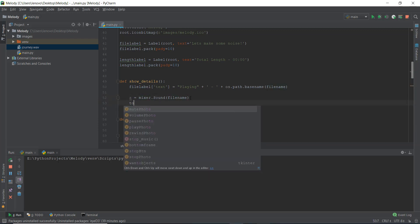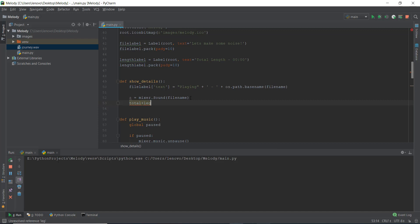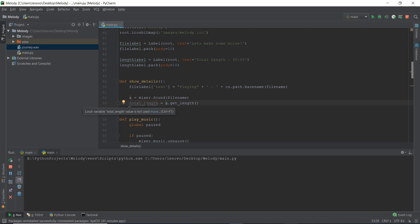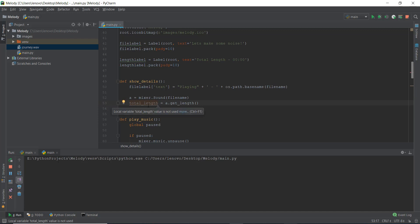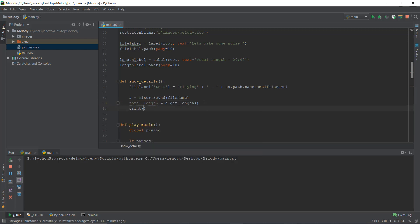And then to get the length, we are going to create a variable called total_length and store the length of the sound. For that, we can just write a.get_length(). This will store the length — let me write an underscore so we can read it as total_length. So now total_length is actually the number of seconds this file is. So if the music is 60 seconds, or maybe one minute and ten seconds, then total_length contains the value 70. Let's print out total_length in our console and see what it gives us.